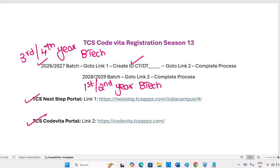Hi all, for TCS Code Vita season 13, during the registration process for 2026 and 2027 batch, those who are currently in third year or fourth year B.Tech, you are first suggested to register on Link 1, create CT or DT ID, then go to Link 2 and complete the process.